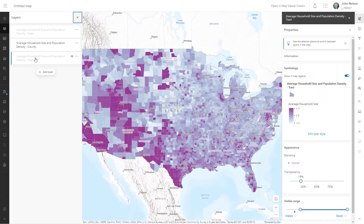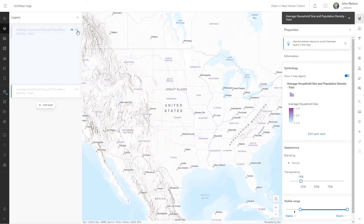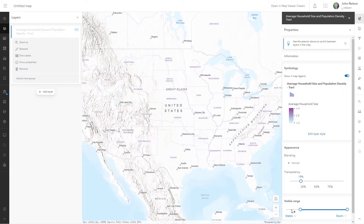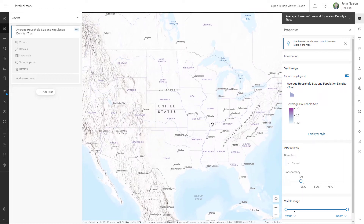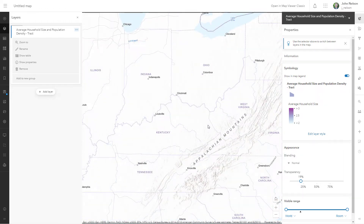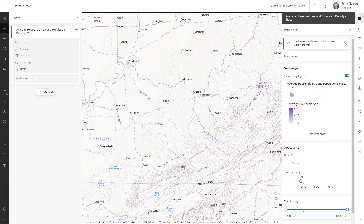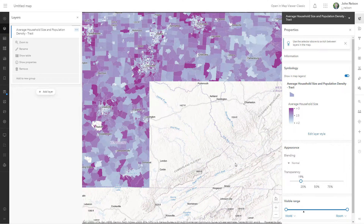I want to keep tracks, so I'm going to get rid of this and this. I'll just make it visible at all scales, even though it's a lot of data. There it is. This is a lot of data.